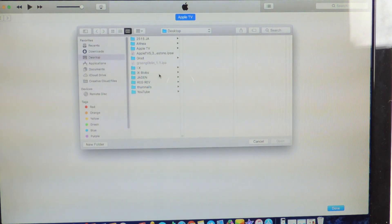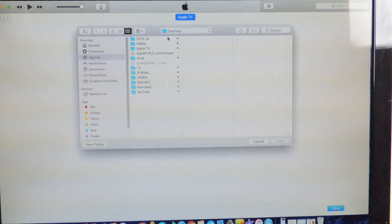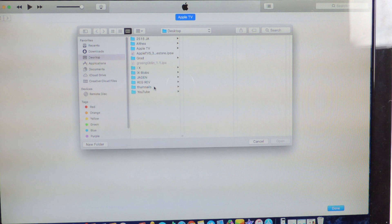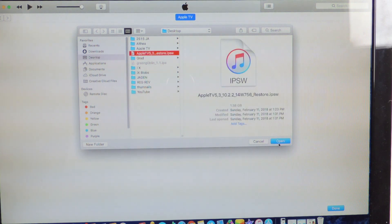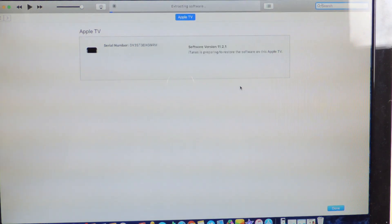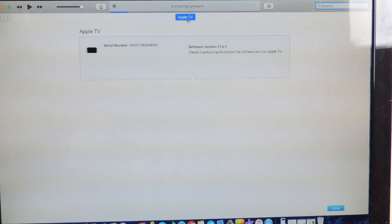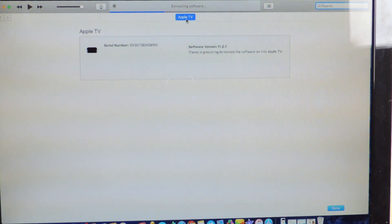Then you want to hit option and restore. It's gonna bring you right here. I have the firmware saved to my desktop, so it's on desktop right now. You want to hit open and you want to hit restore. Now you see it's doing its thing.